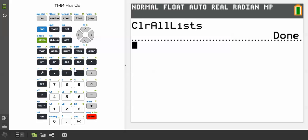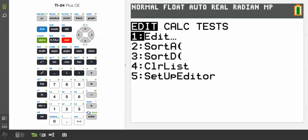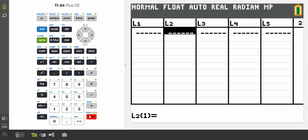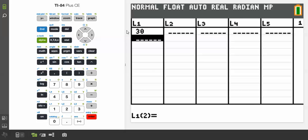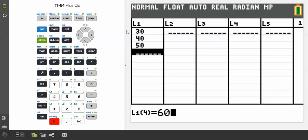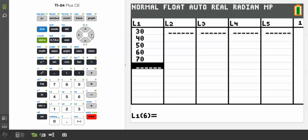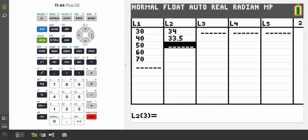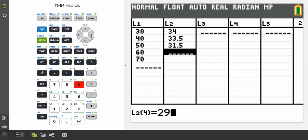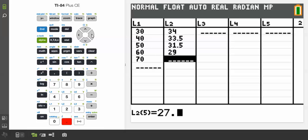Let's go to STAT, then EDIT. Now plug in the new points. Make sure you're in List 1. Enter 30, 40, 50, 60, and finally 70 — don't forget to press Enter after each. Then scroll over to List 2 and enter 34, 33.5, 31.5, 29, and finally 27.5.